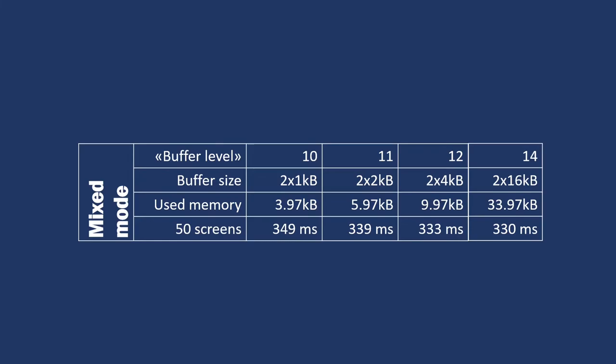With a double buffer of 1 KB each, 50 full screen transmissions take 349 ms. Doubling the buffer size, timing reduces of 10 ms, which is about 3%. To get better of another 3%, buffers must increase to 16 KB each. Now you can decide which is best for your project, but even a buffer level 10 is good, and buffer level 11 is what I normally use.